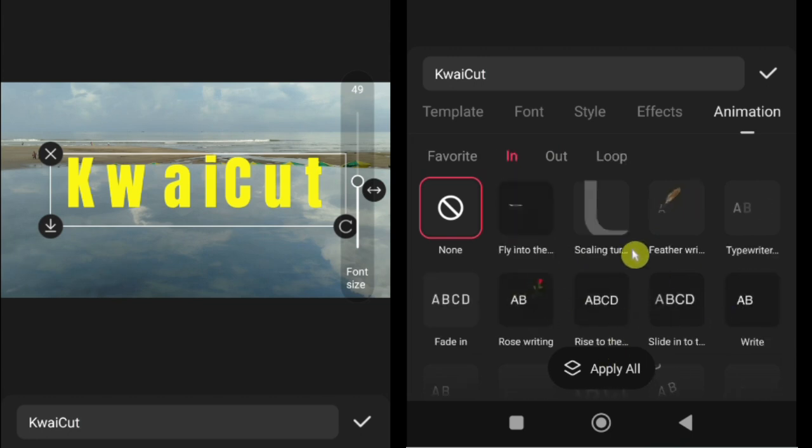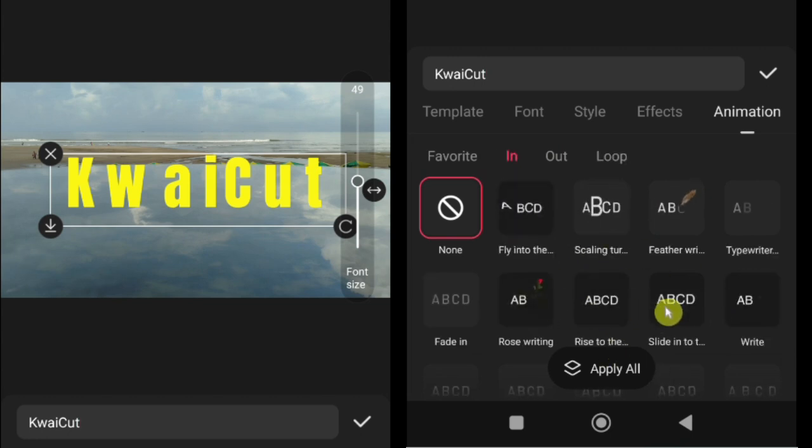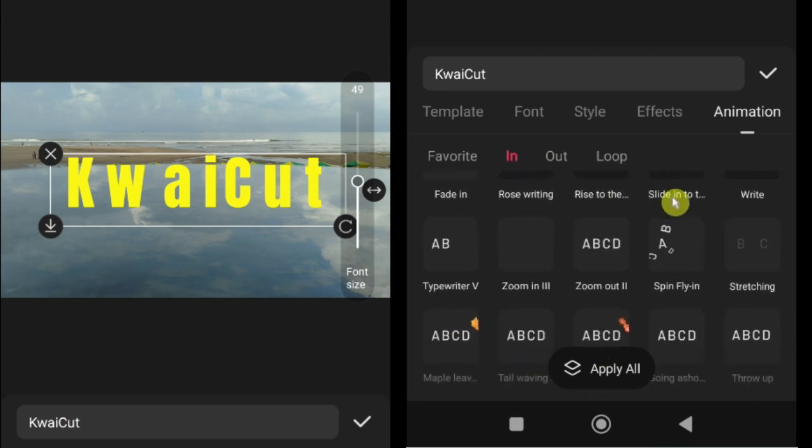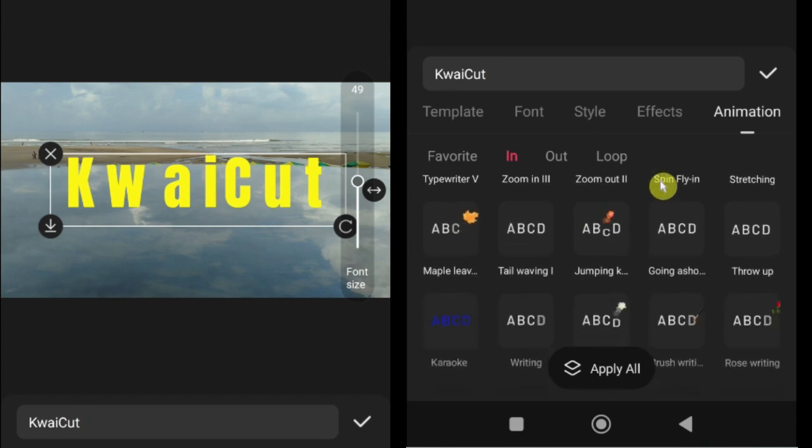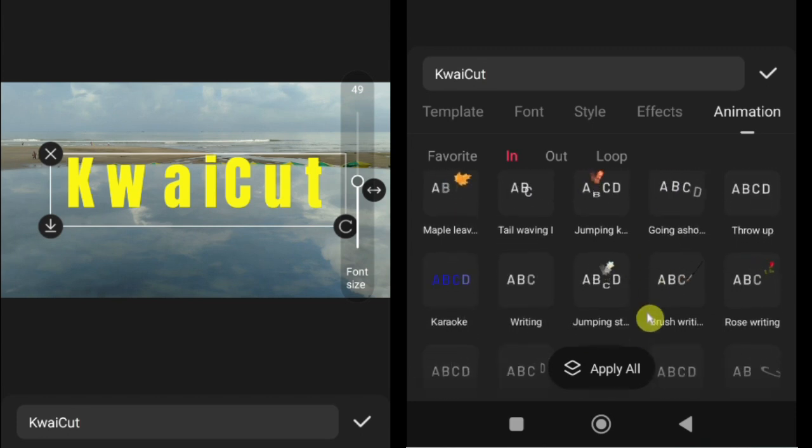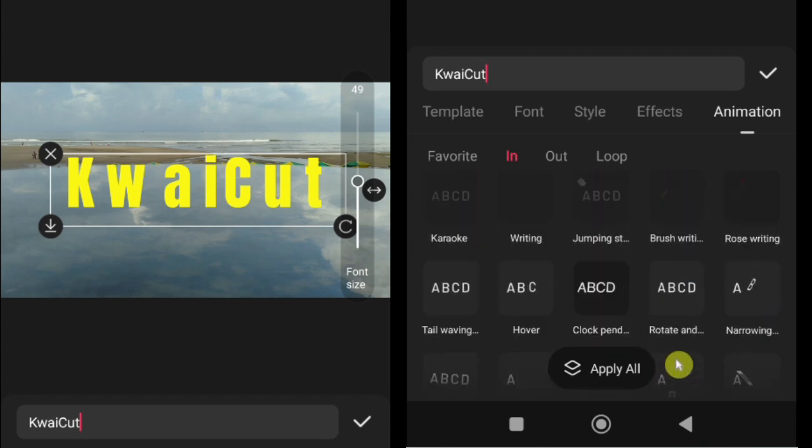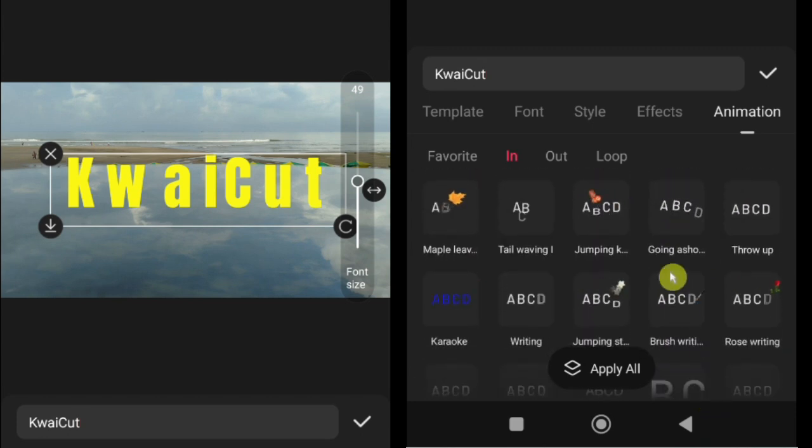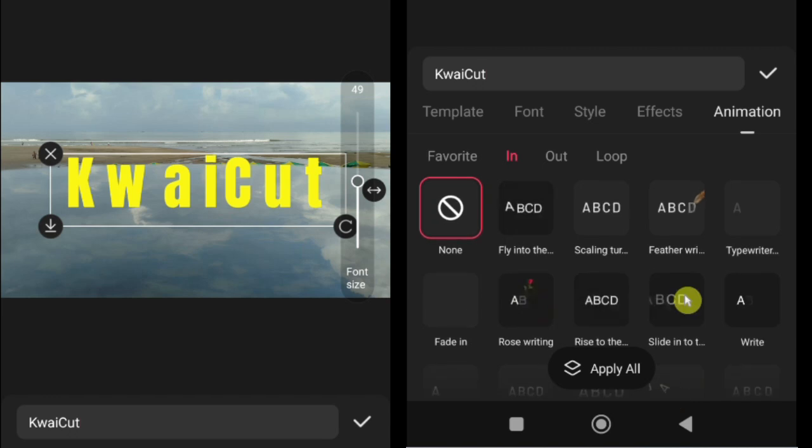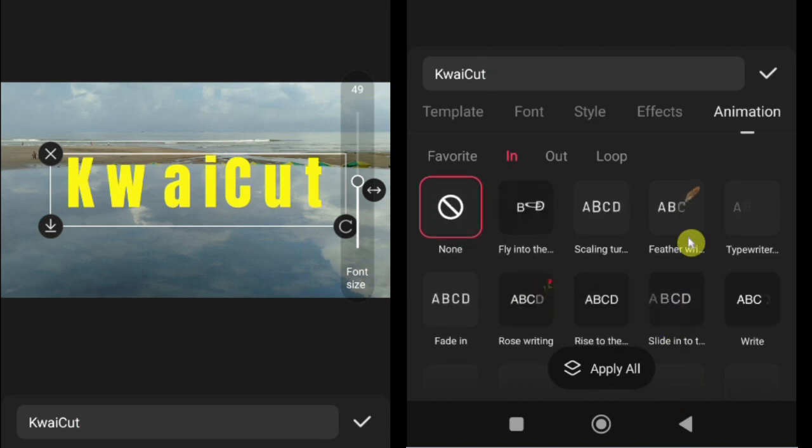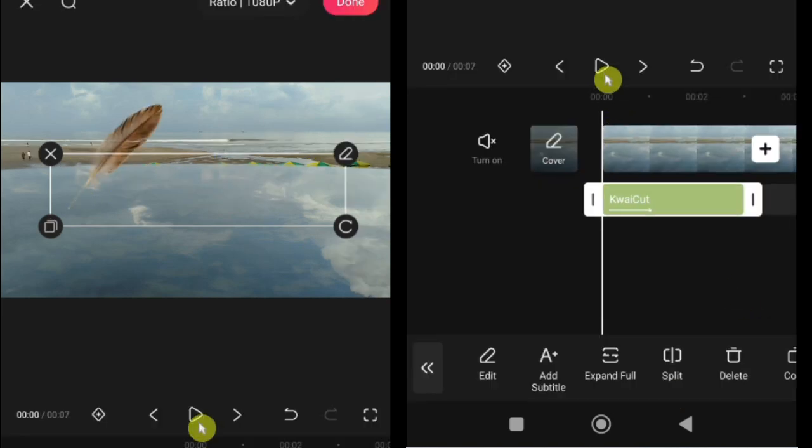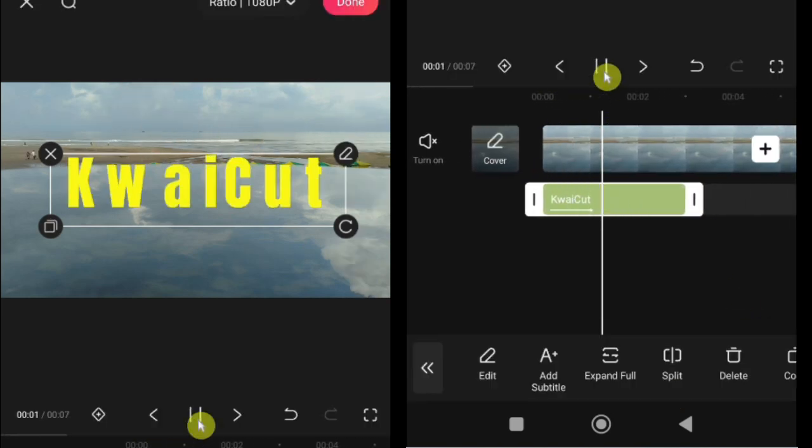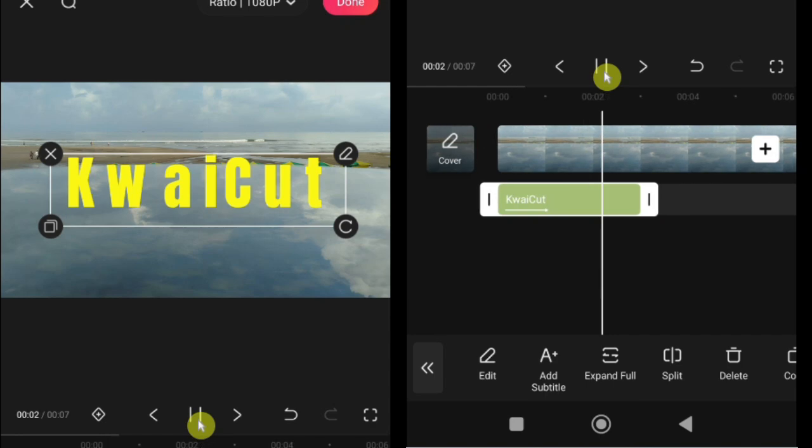How to apply animations. Tap on animation. Choose the type of animation: In, out, or loop. Browse through the available animation styles. Tap on one to apply it to your text. Preview your video to check how the animation looks in action.